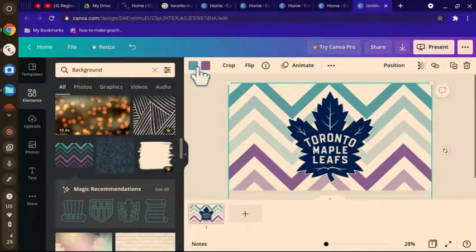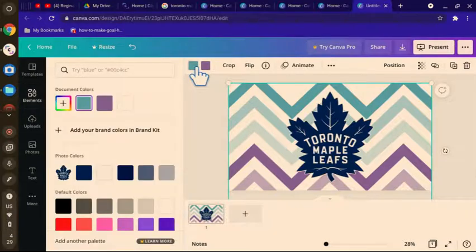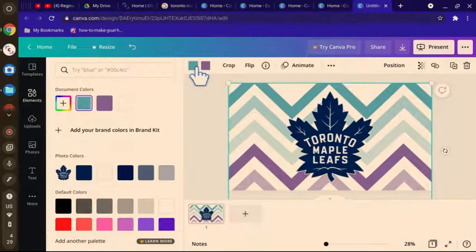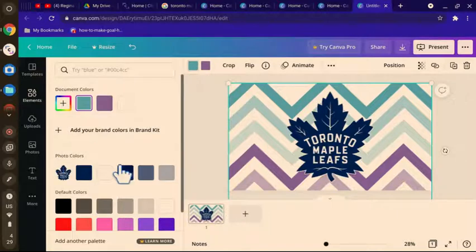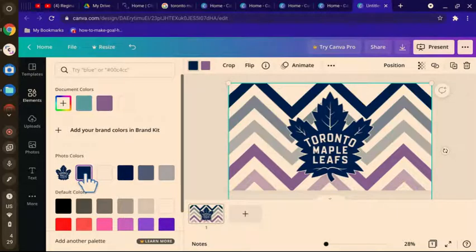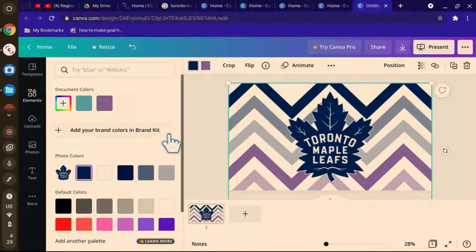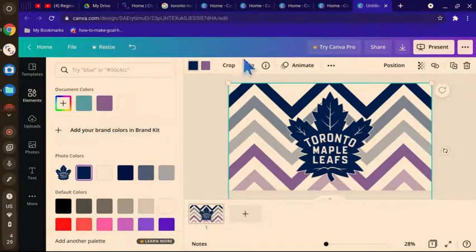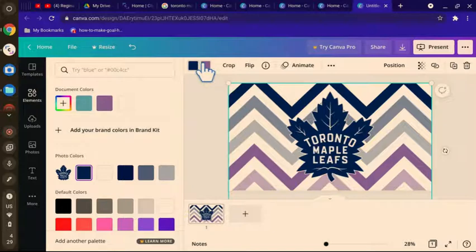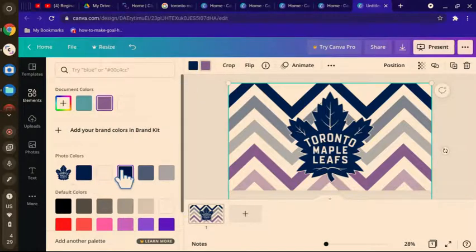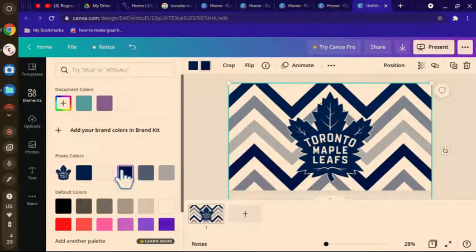And then change the background colors to match the logo. Like so. Like that.